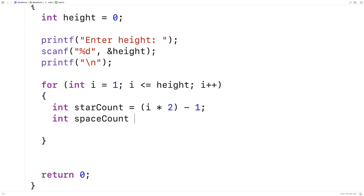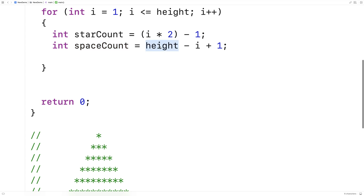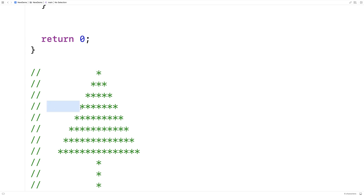Next we'll figure out the space count. The space count is going to be height minus i plus 1. Because the star count is ultimately going to be twice the height minus 1, the space count is kind of the opposite. We initially want to print out height number of spaces to reach the middle of the tree, but from there we want to taper it off with respect to i, reducing by i the number of spaces before we start printing the stars each time.